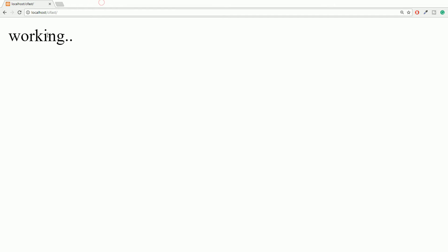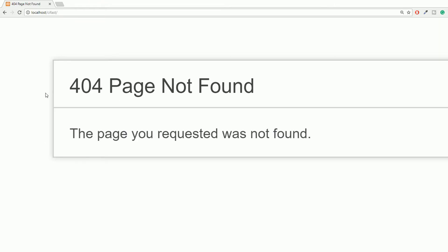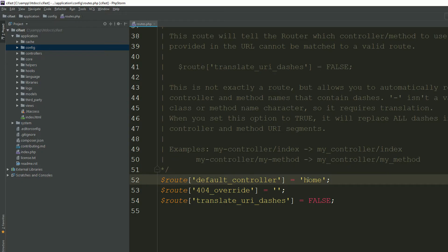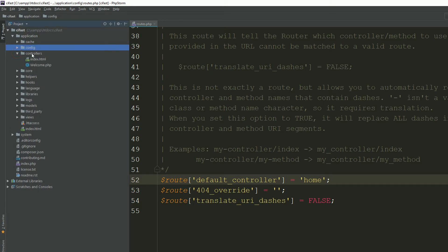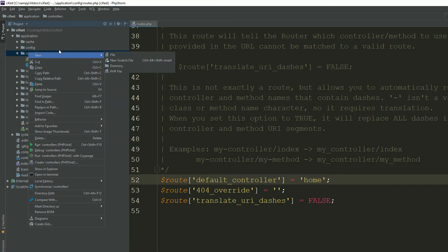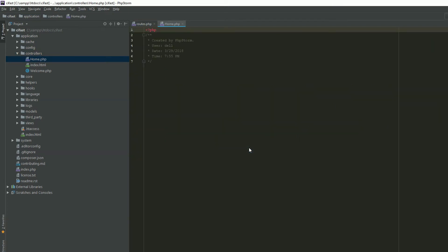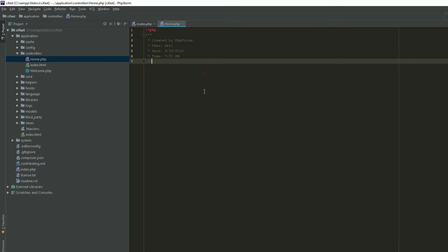Refresh the page — it says 'page not found'. Why? Because you said whenever someone accesses your main domain, load the Home controller, but the Home controller doesn't exist yet. You need to make sure the controller always exists in the controllers folder. Right-click, create a new PHP file, name it 'Home' with a capital first letter, and hit enter.